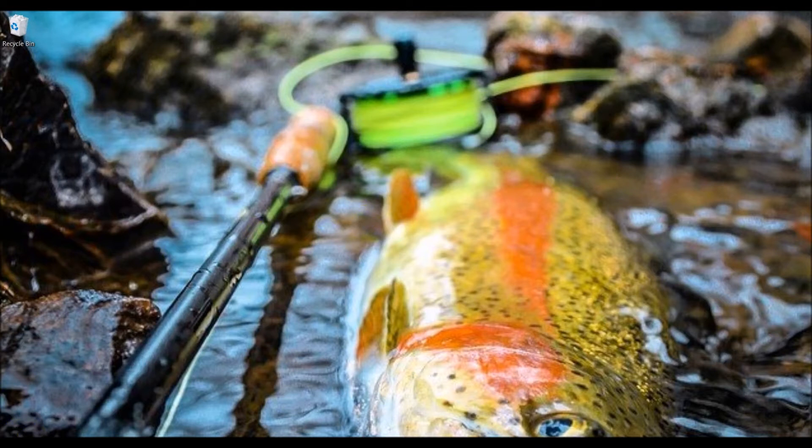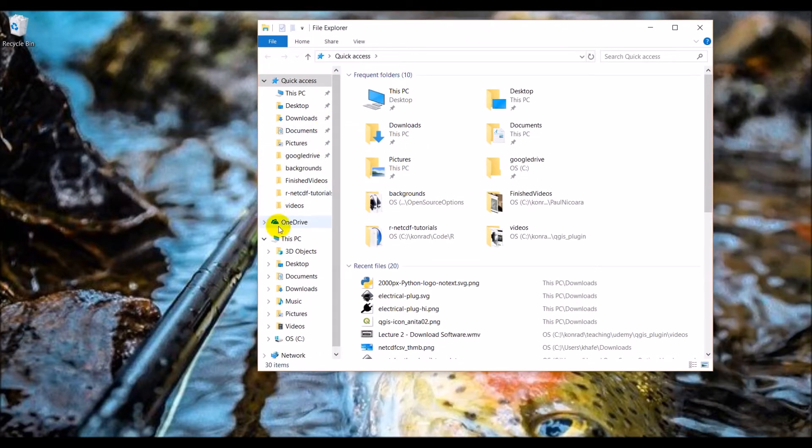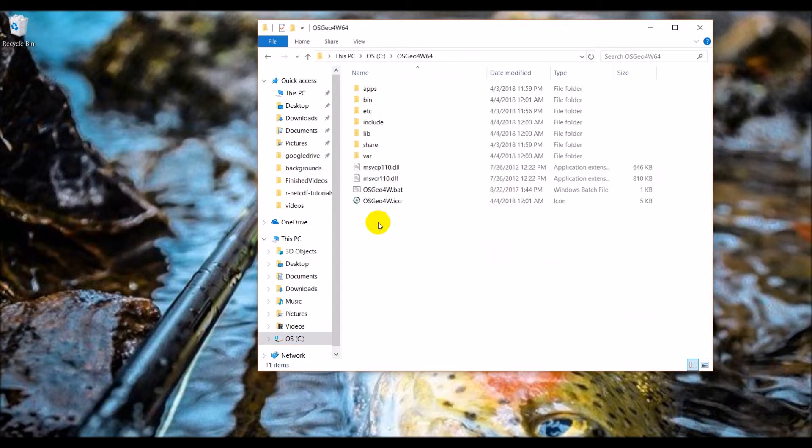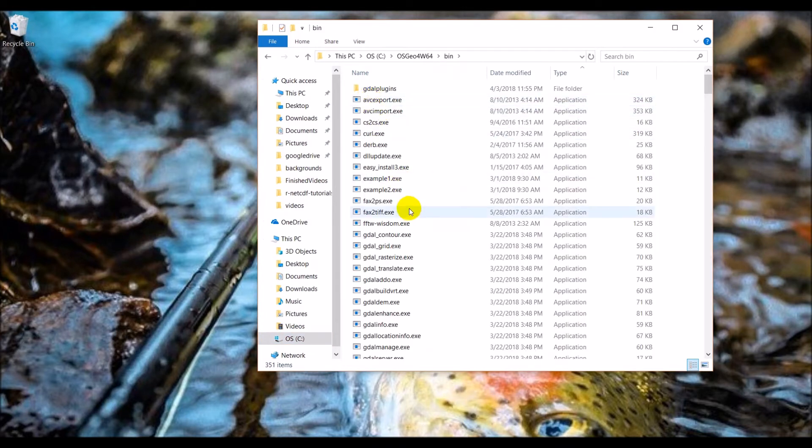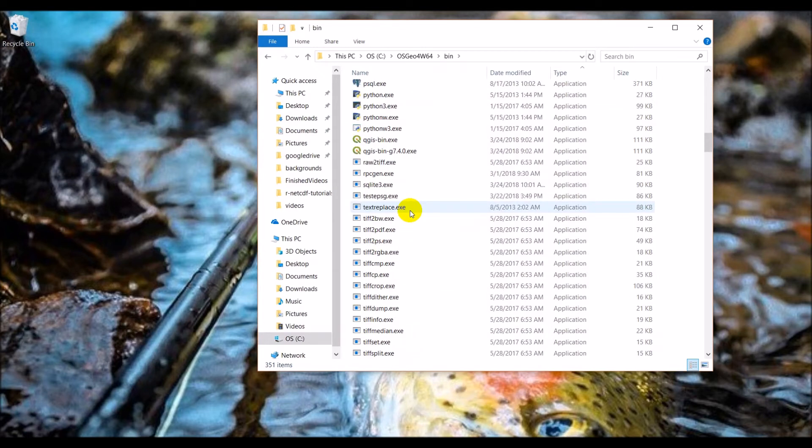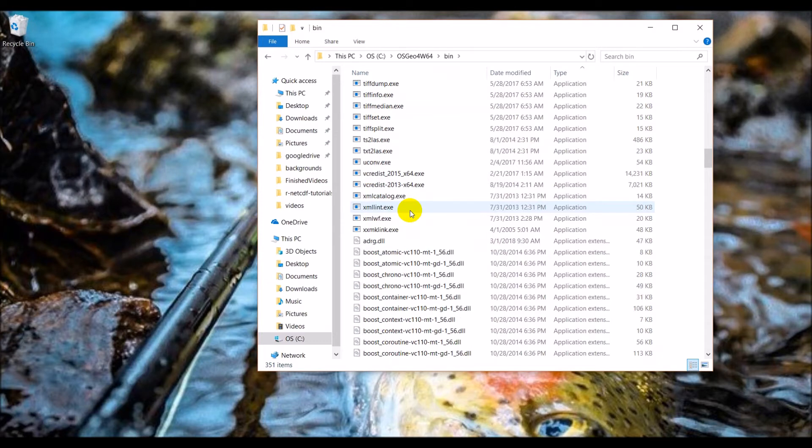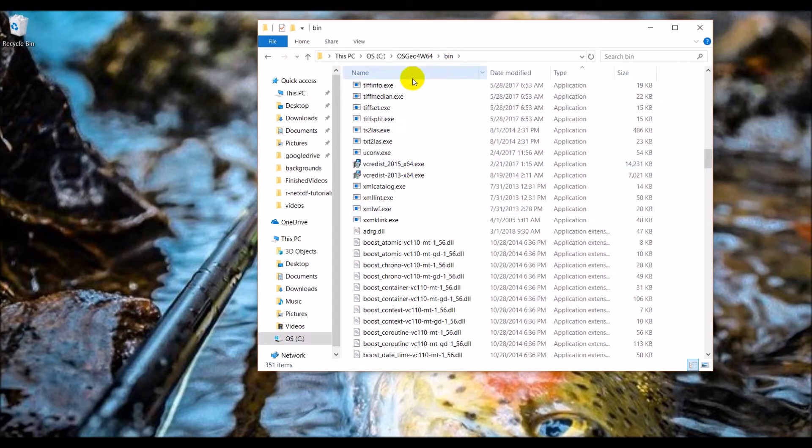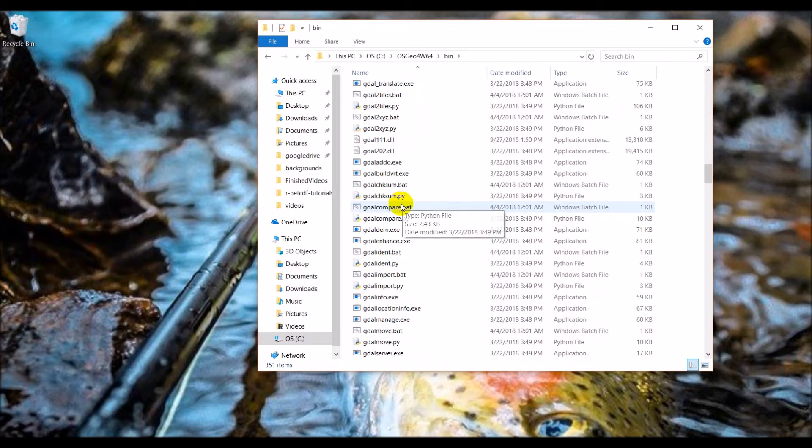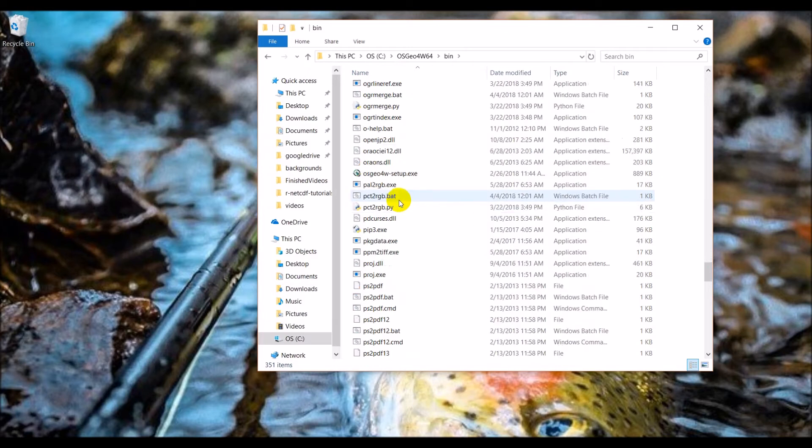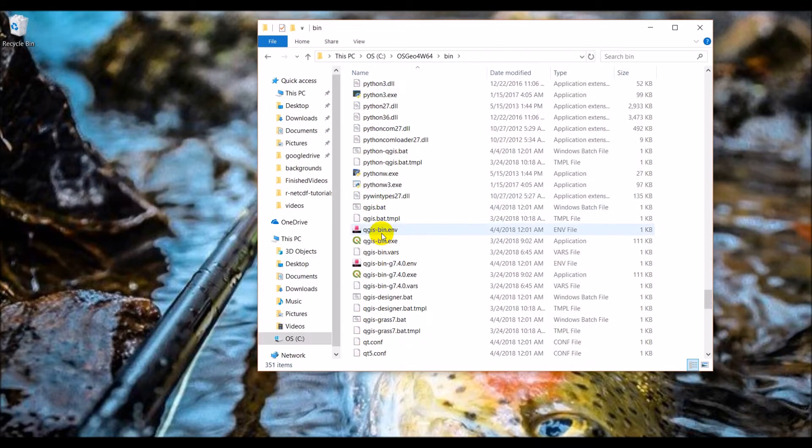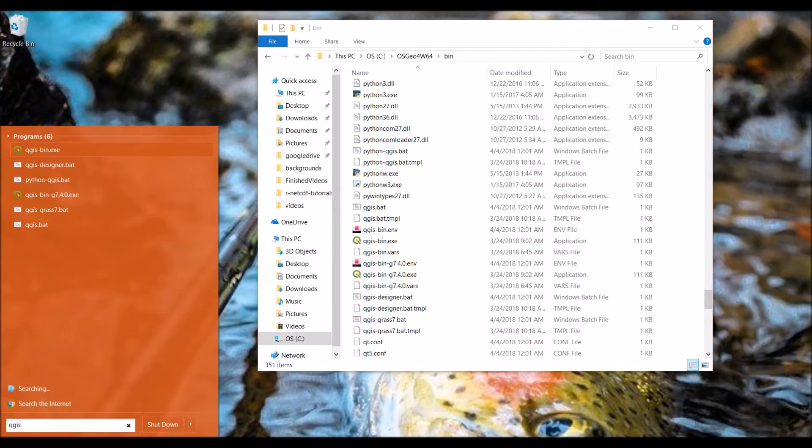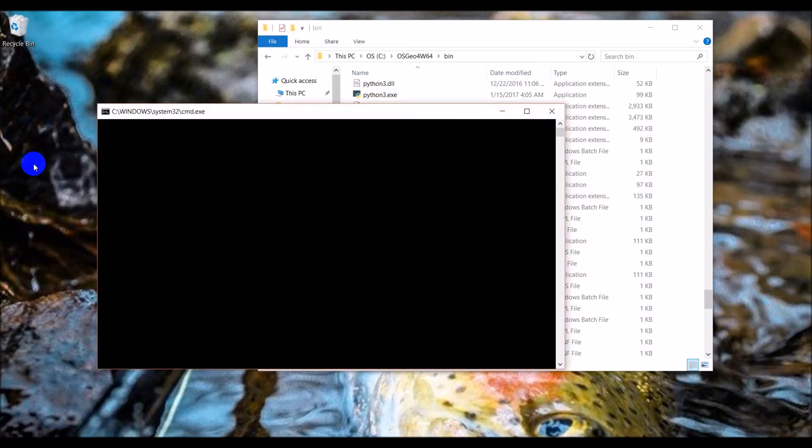I'll show you where we can find that. Open up your file explorer, go to your install of OSGeo4W and in the bin folder there's going to be a batch file. It's called qgis-designer.bat. You can also search for it which might be a little easier and it pops up right here. So you're going to open that batch file and this will open Qt Designer.